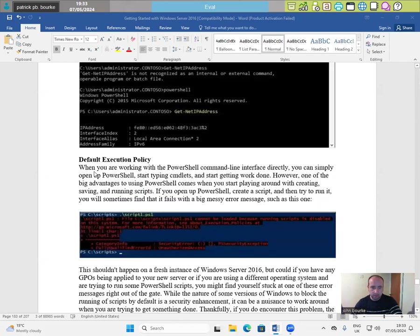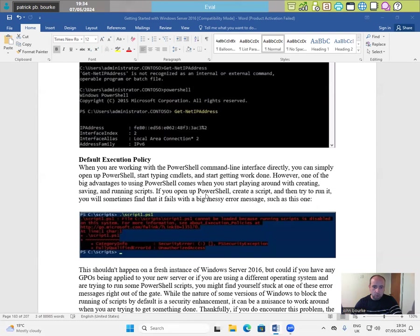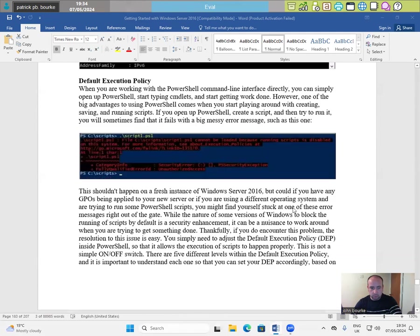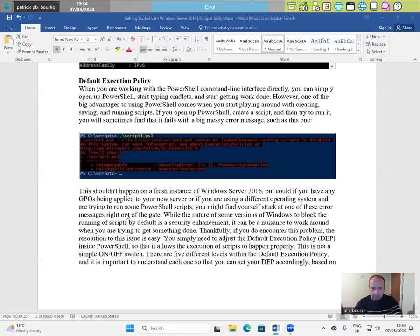Default execution policy. When you are working with the PowerShell command line interface directly, you can simply open up PowerShell, start typing CMDlets and start getting work done. However, one of the big advantages to using PowerShell comes when you start playing around with creating, saving and running scripts. If you open up PowerShell, create a script and then try to run it. You will sometimes find it fails with a big messy error message such as this one. This shouldn't happen on a fresh instance of Windows Server 2016 but it could if you have any GPOs being applied to your new server or if you're using a different operating system and are trying to run some PowerShell scripts, you might find yourself stuck at one of these error messages right out of the gate.